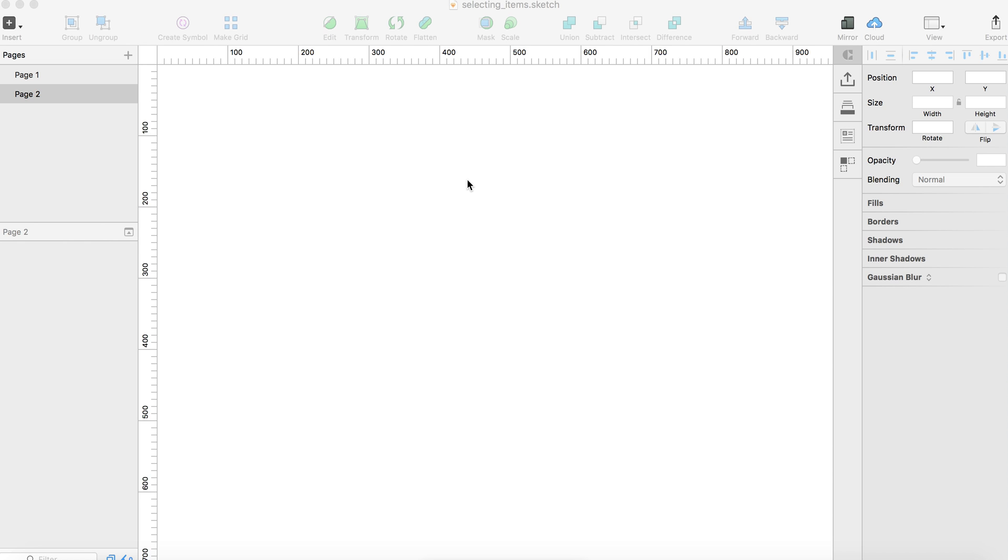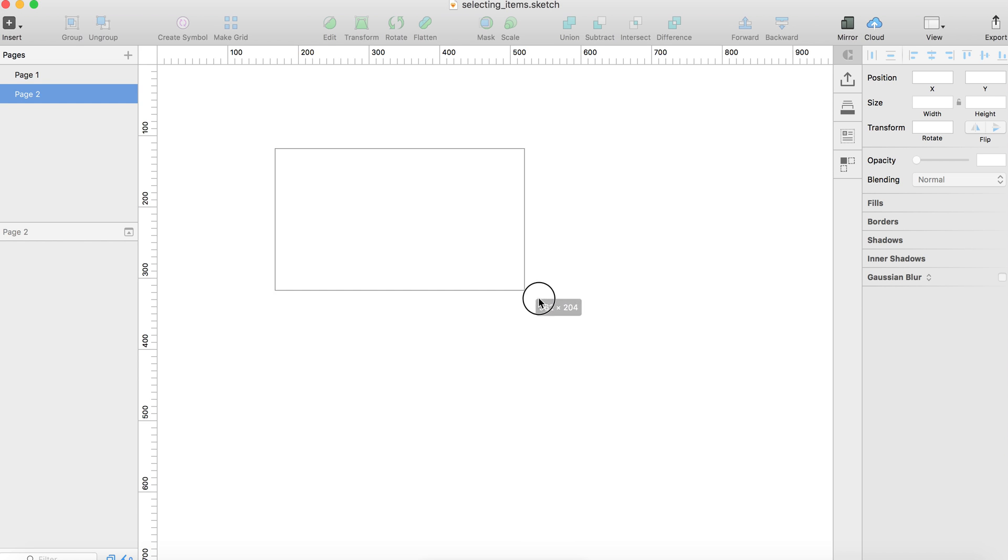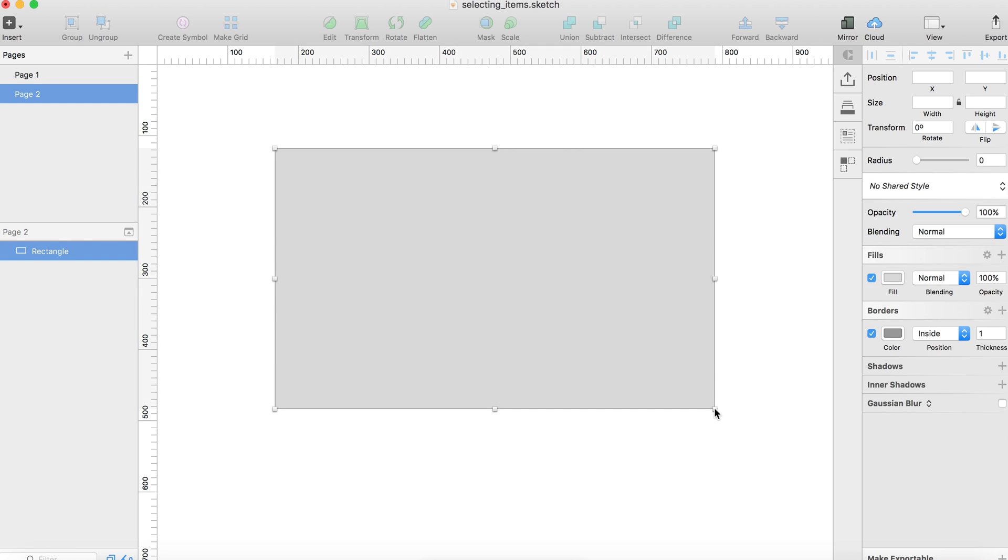So let's first start by creating a rectangle in Sketch. I press the R key and I create this rectangle here. It has a simple gray background by default.